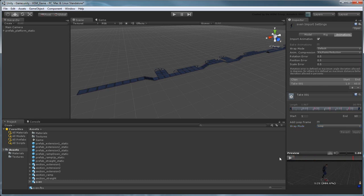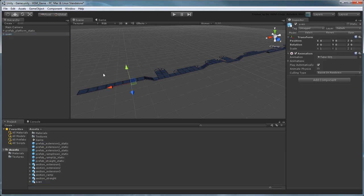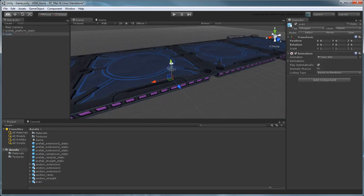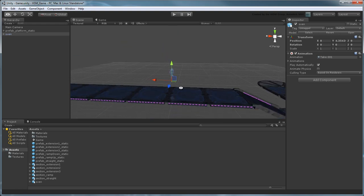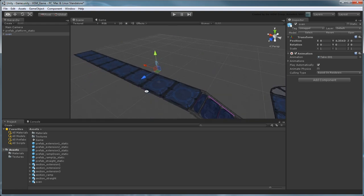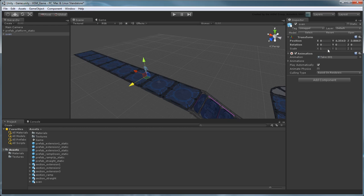Drag Sven into the hierarchy, which centers him in the scene. Place him over the first ramp section. Rotate him minus 90 degrees in the Y axis, so he faces towards the level, and scale him twice his original size in all three axes.